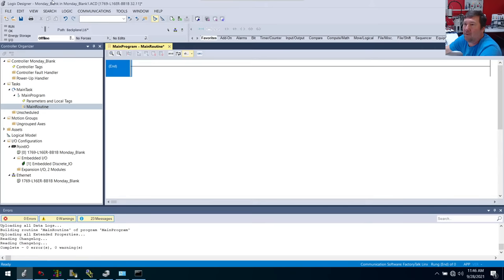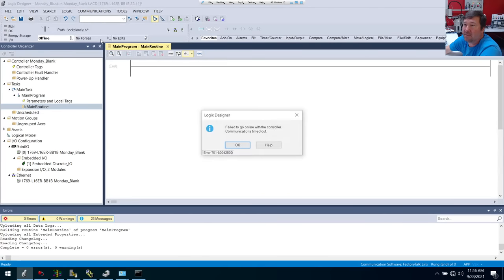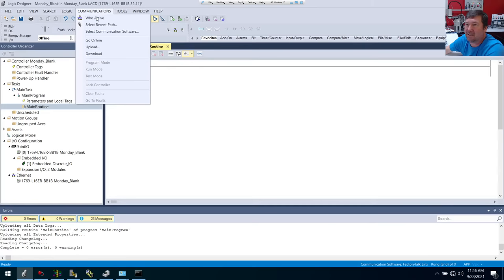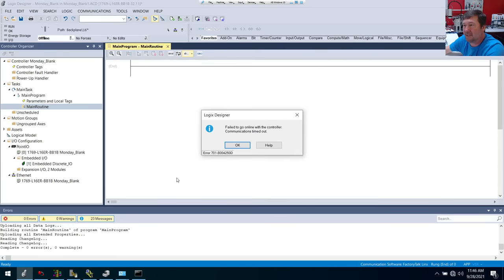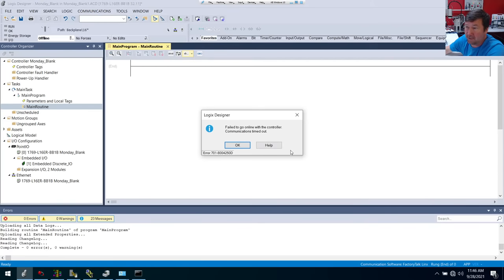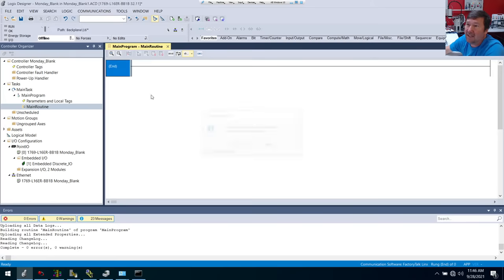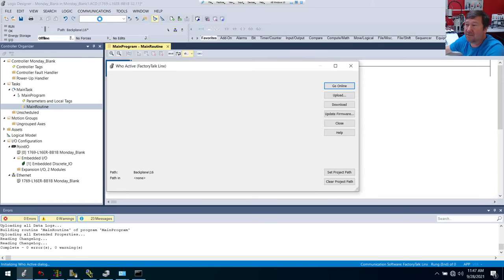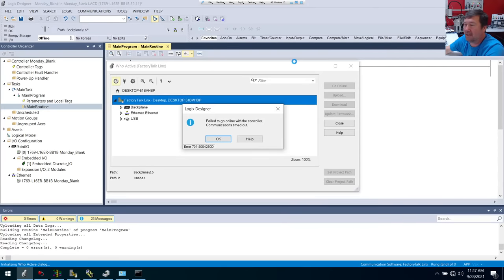We want to go online because we have our program right now. So I'm going to go to Communications and hit Go Online because I want to shortcut through this. And this is what happens if you don't get online every day: you get failed to go online for controller, communications timed out. And next, I guess I need to upload my program — we upload, communications timed out. And we hope we never have to hit the download button. And again, we're going to get communications timed out. That's why I like to use Communications Who Active, because it's going to take you through the steps you need to go through instead of just saying hey, I can't find this thing, go away.